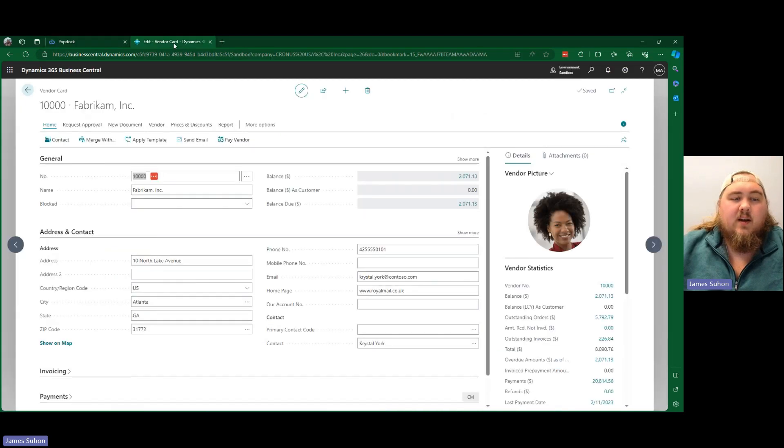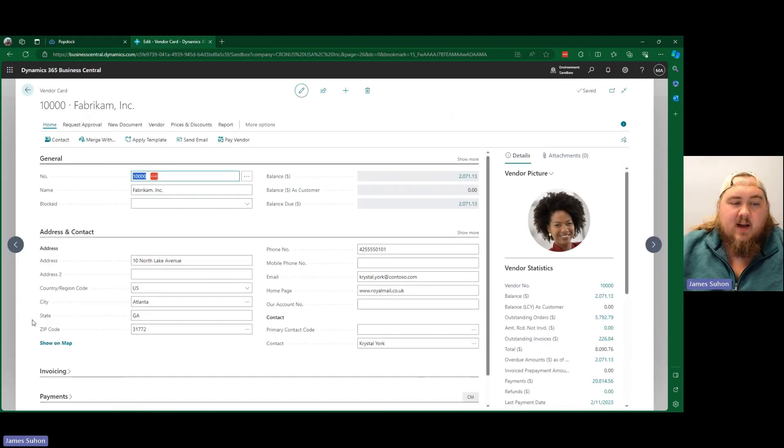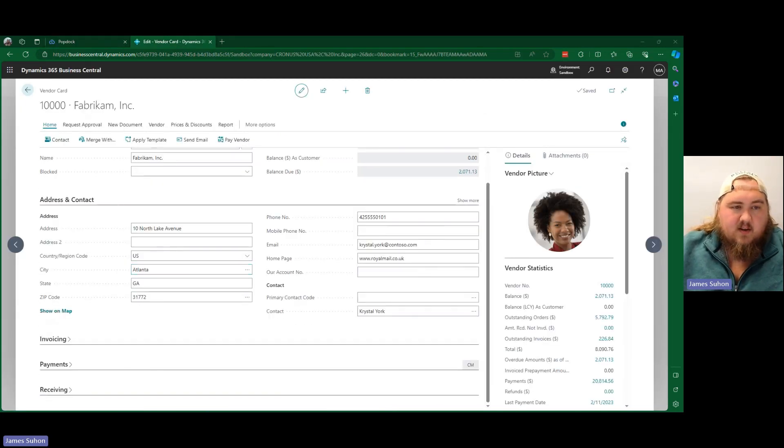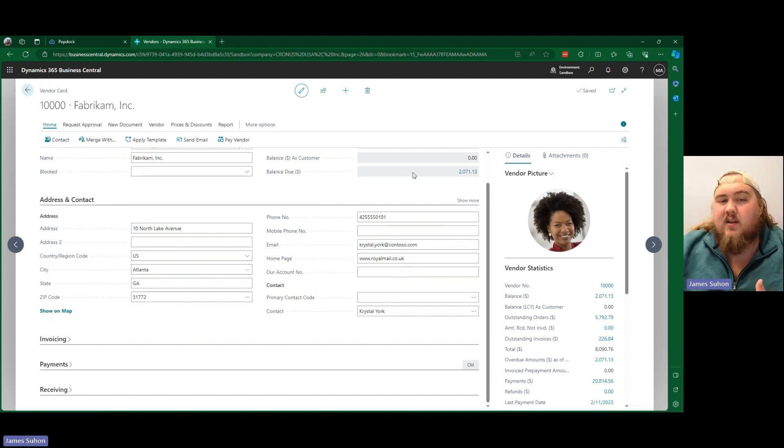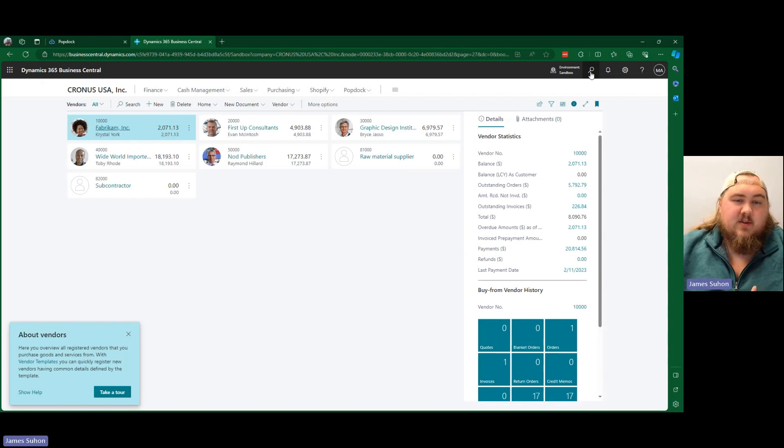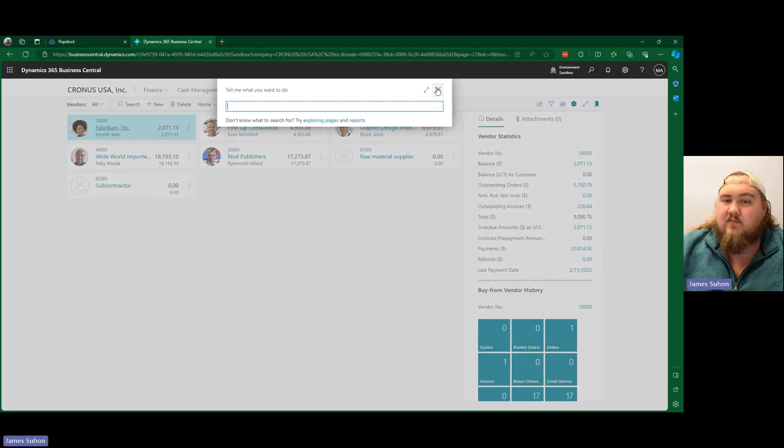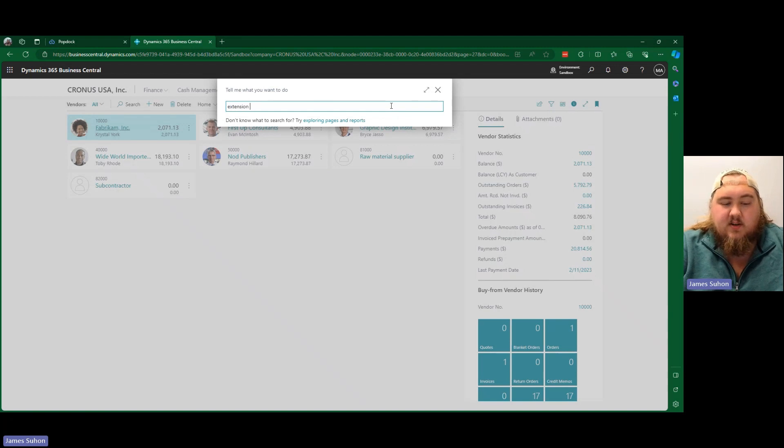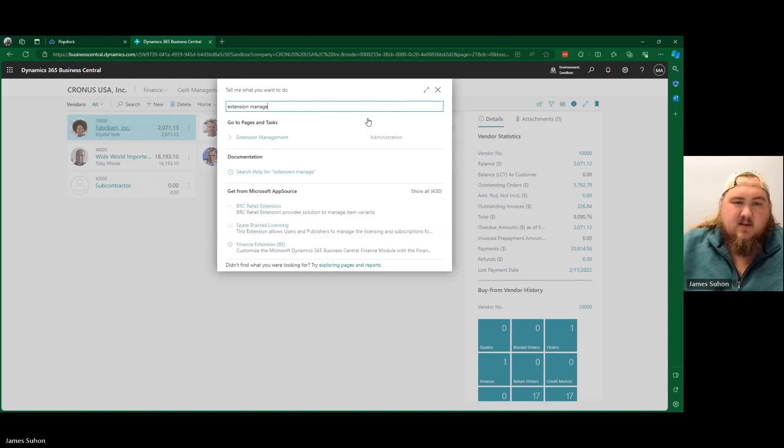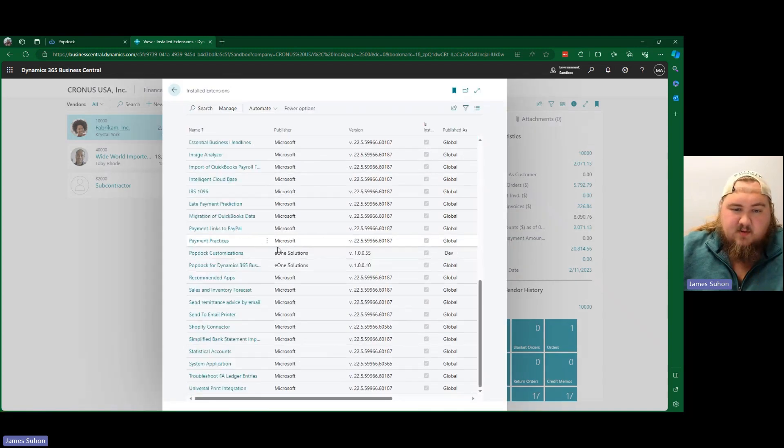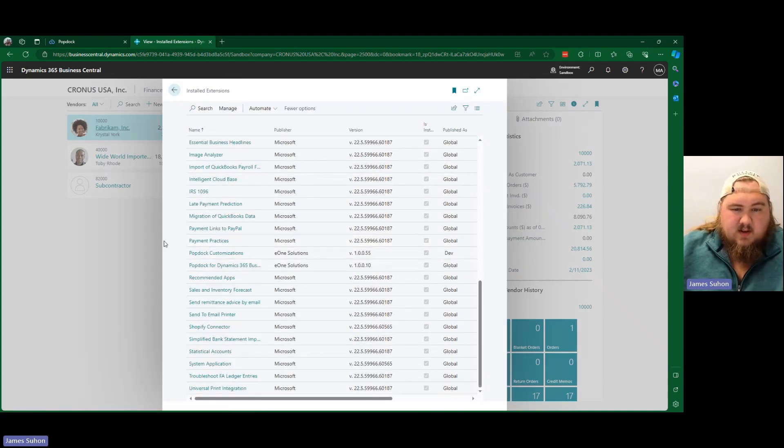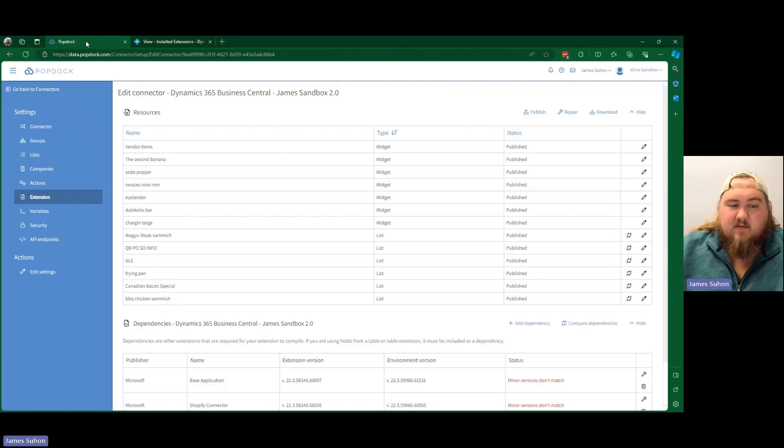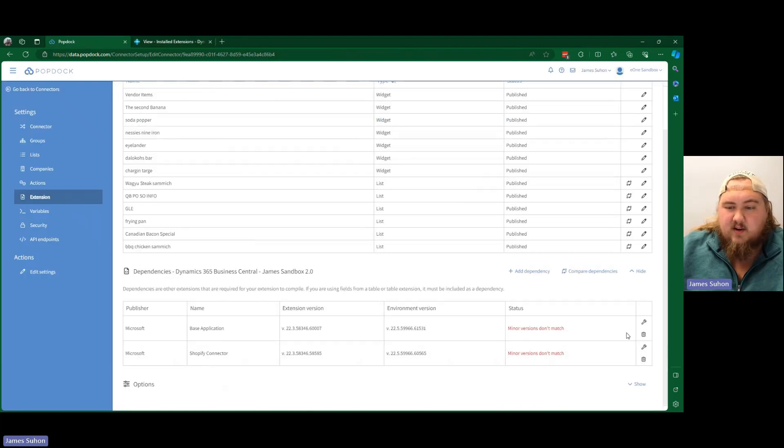So now we're going to head here back into business central and look at our vendor card. As you can see, it's not quite there yet. One thing I always like to do just double check is we just make sure that stuff is published. So we can always go to the extension manager. And from here, we can just make sure that our customizations is through. So PopDoc customizations 1.0.55 should match the version down here inside of PopDoc itself.